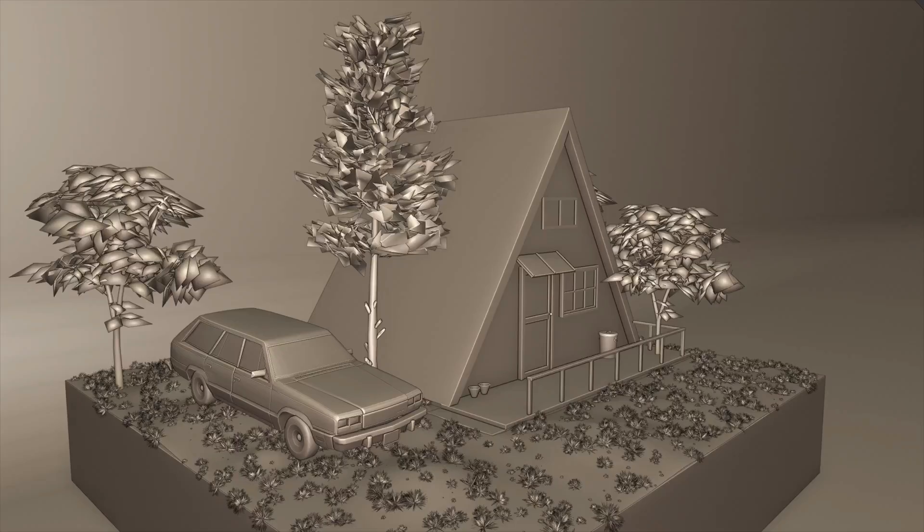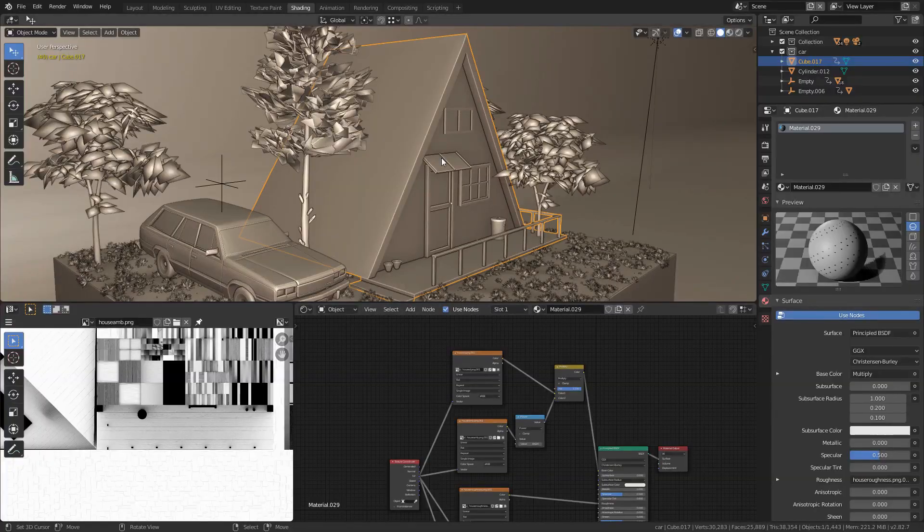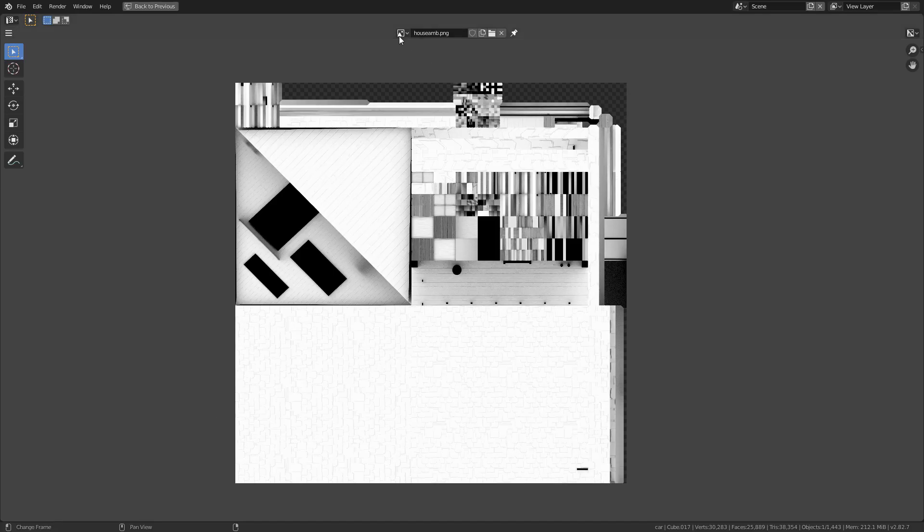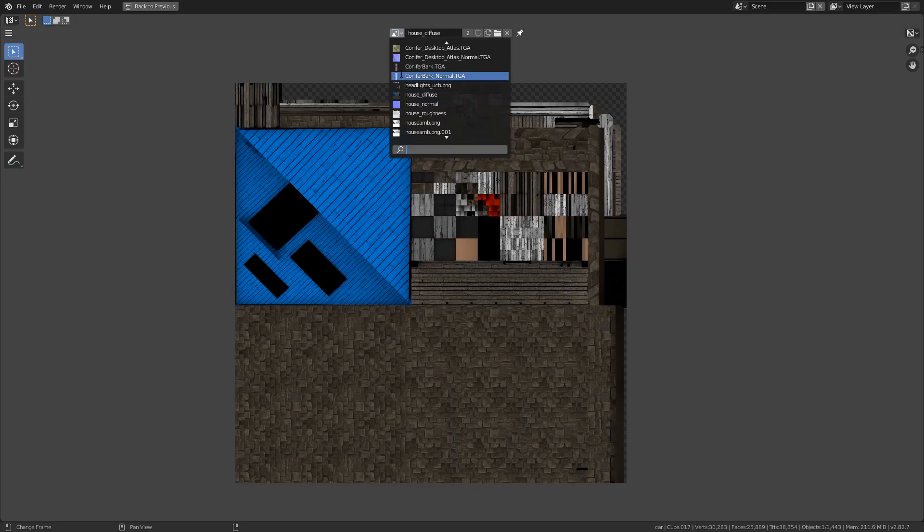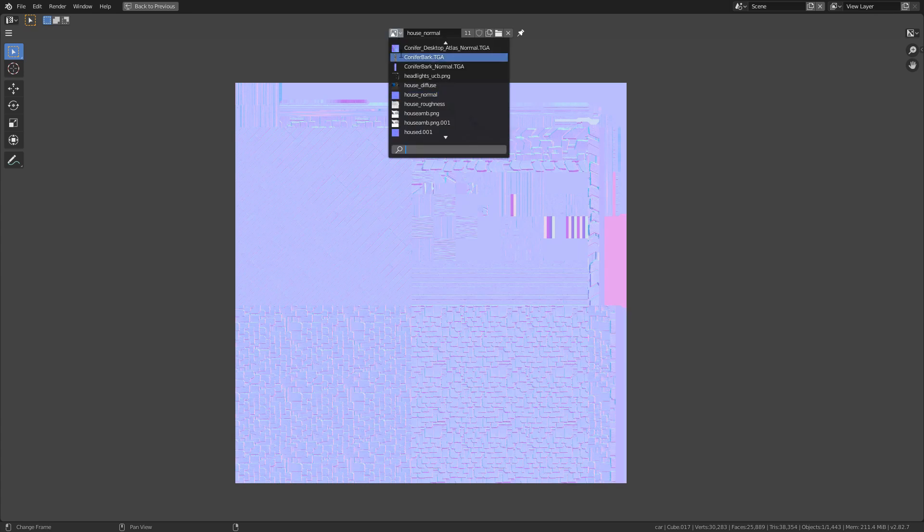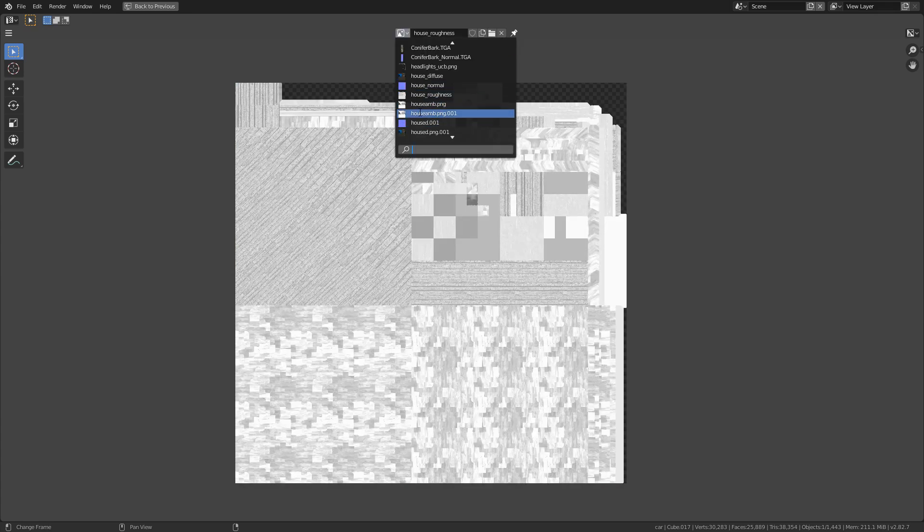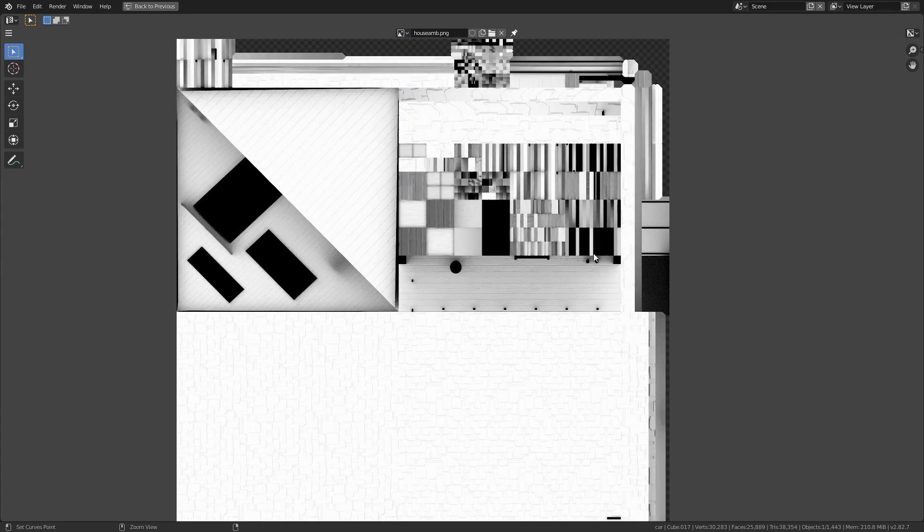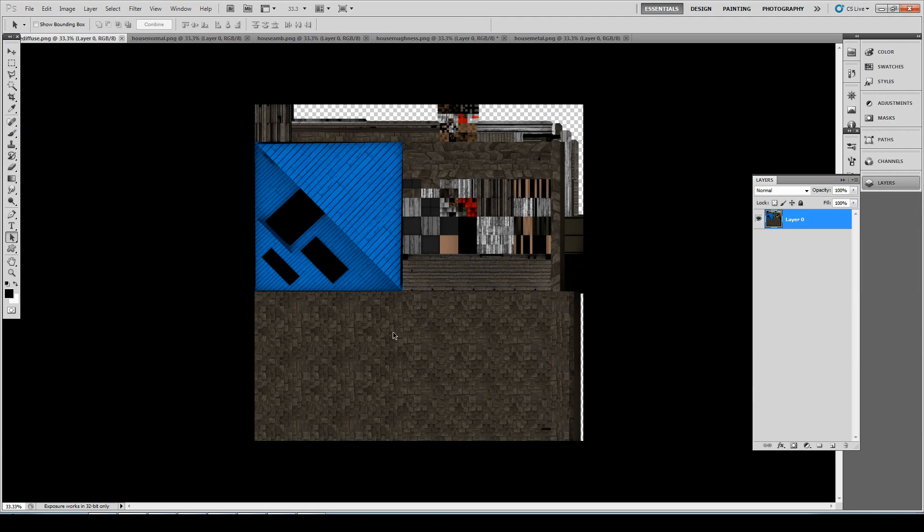For the demonstration, I've already baked the textures for the house and for the car. You can use Photoshop or GIMP to copy paste the textures inside of the channels. Here's how you can do it in Photoshop.